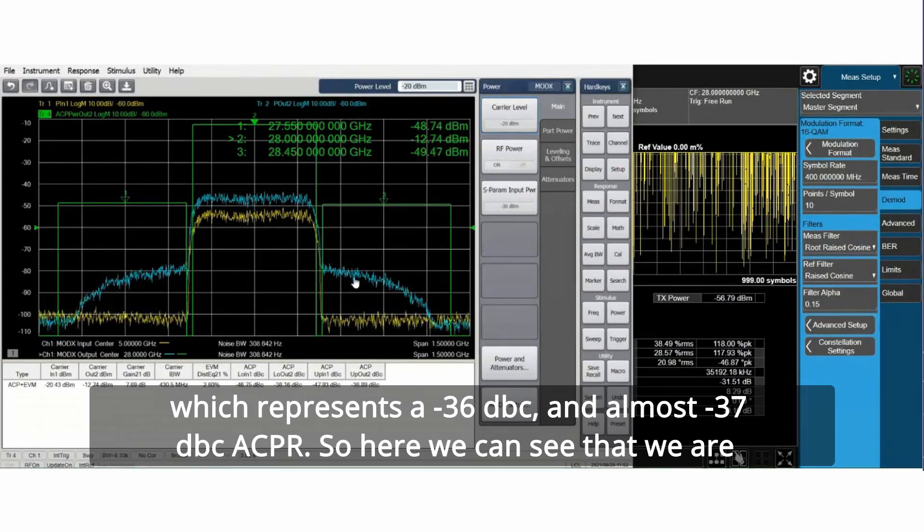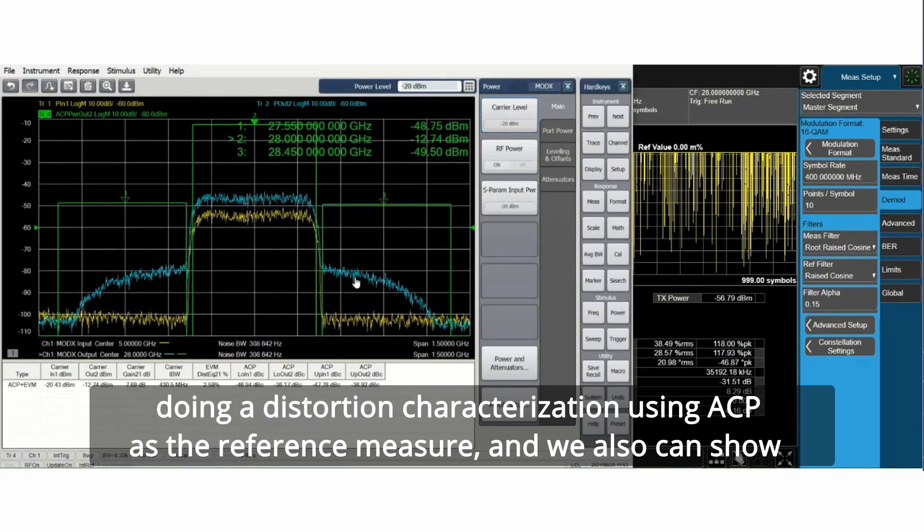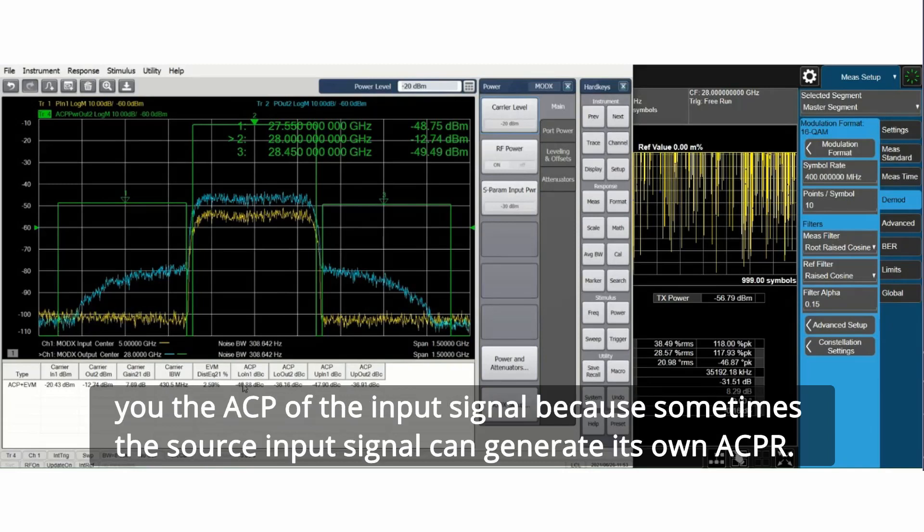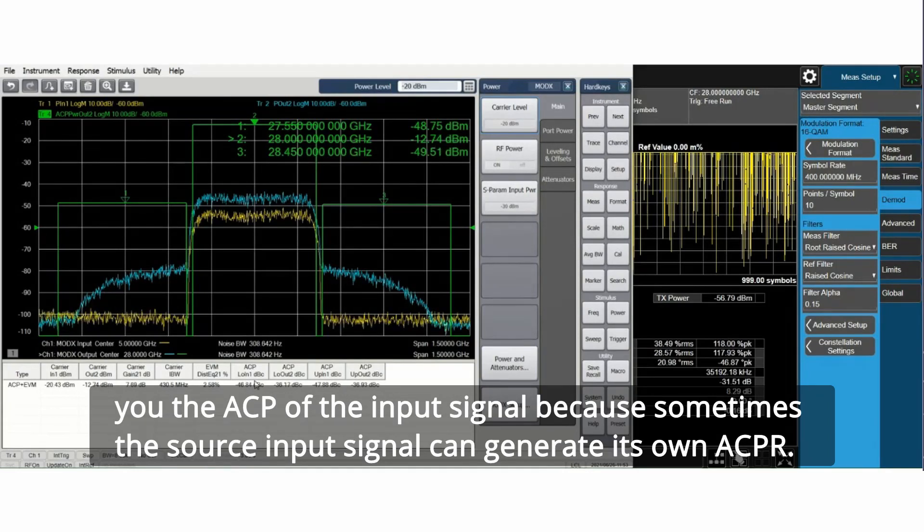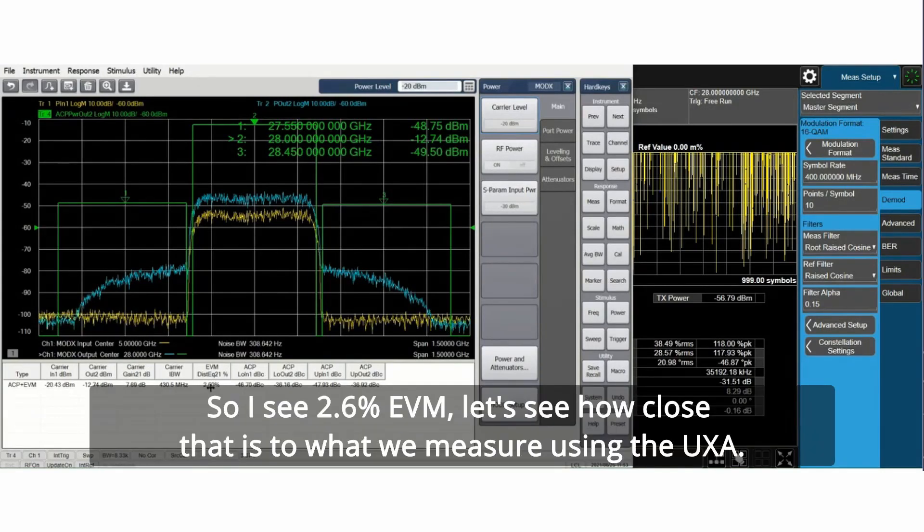We are doing a distortion characterization using ACP as the reference measure. We can also show you the ACP of the input signal because sometimes the source input signal can generate its own ACPR. So I see 2.6 percent EVM.